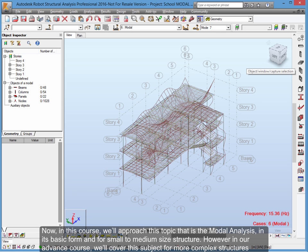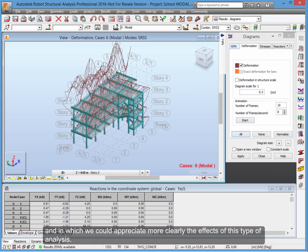Now, in this course, we'll approach this topic, the modal analysis, in its basic form and for small to medium-sized structures. However, in our advanced course, we'll cover this subject for more complex structures in which we could appreciate more clearly the effects of this type of analysis.